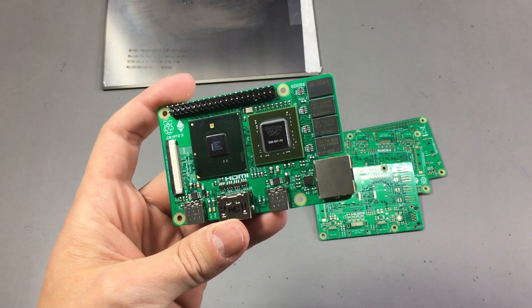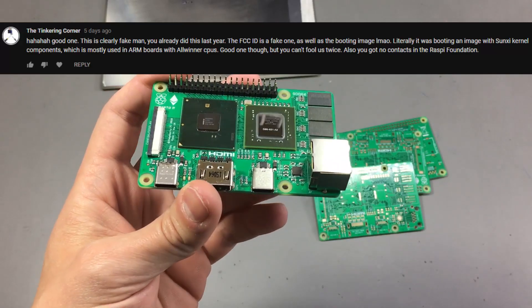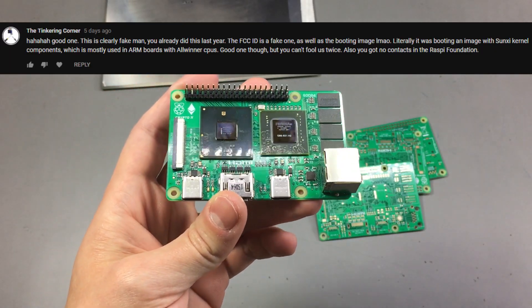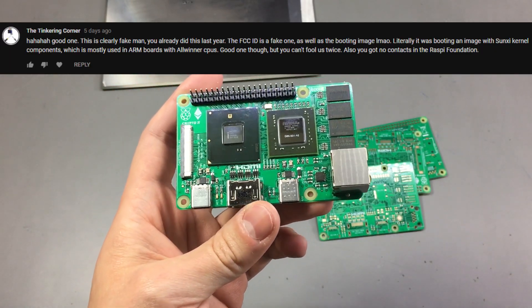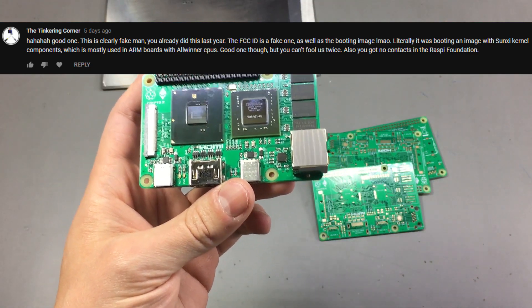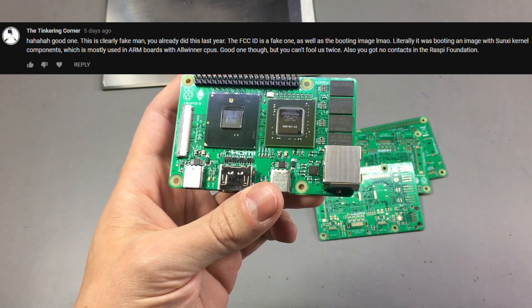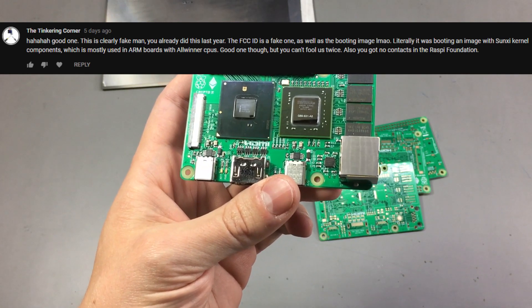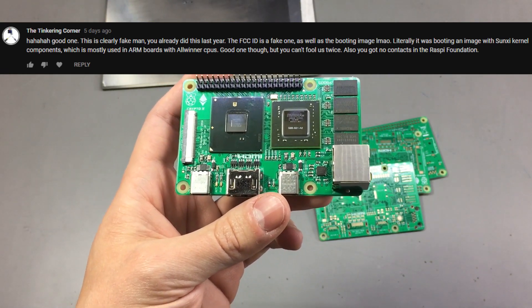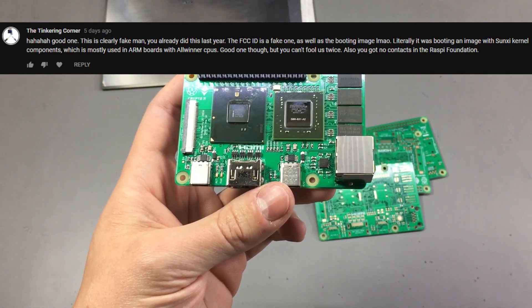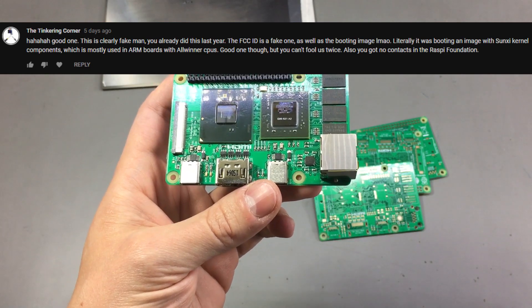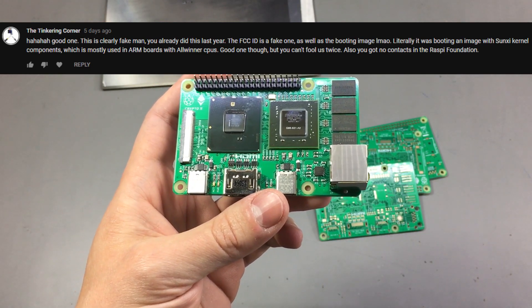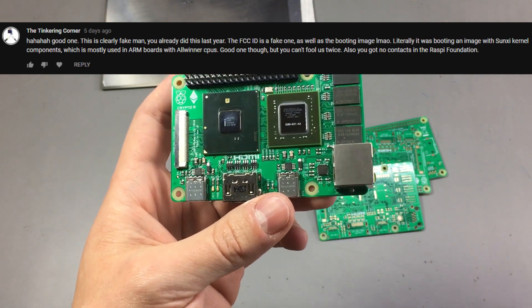I liked how somebody commented on the video and said this is not the output from a Raspberry Pi but more likely from an Allwinner CPU, and that's a great catch. The problem is I couldn't find the boot screen text from a Raspberry Pi online and I was too lazy to connect the serial interface to a Raspberry Pi to capture that.